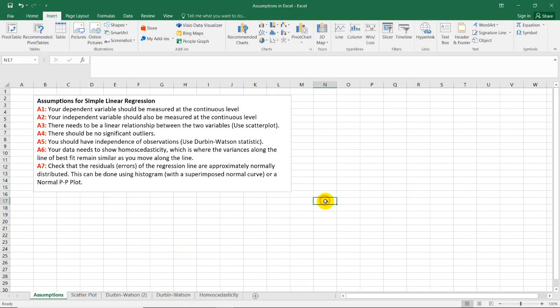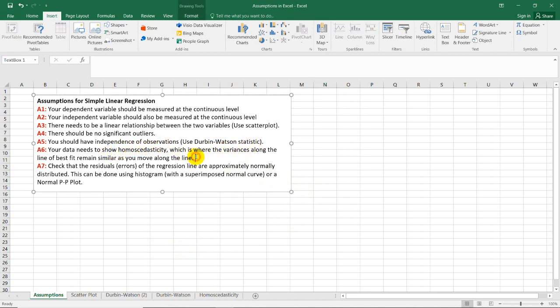In the previous video, we showed how to compute the Durbin-Watson test for independence of observations. The next assumption is to show the homoscedasticity plot.